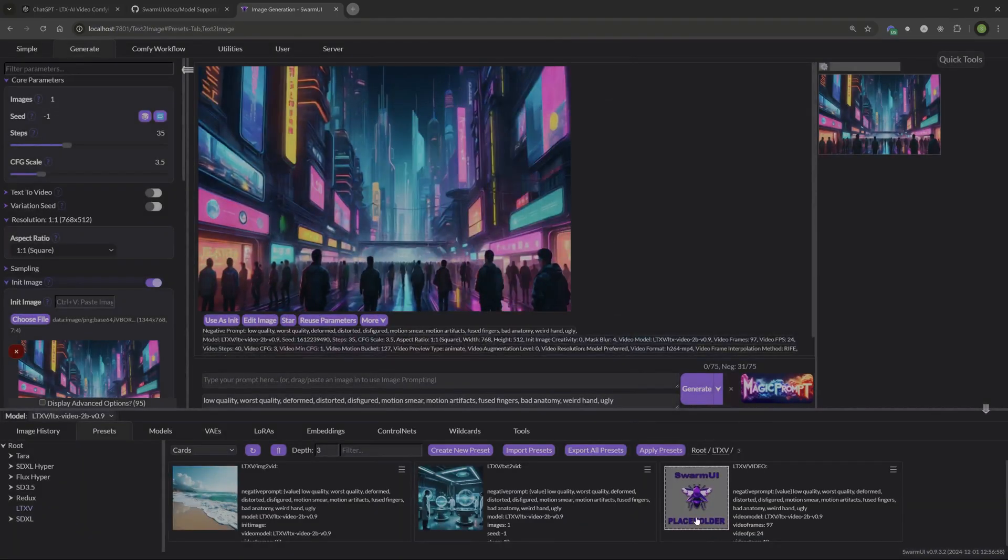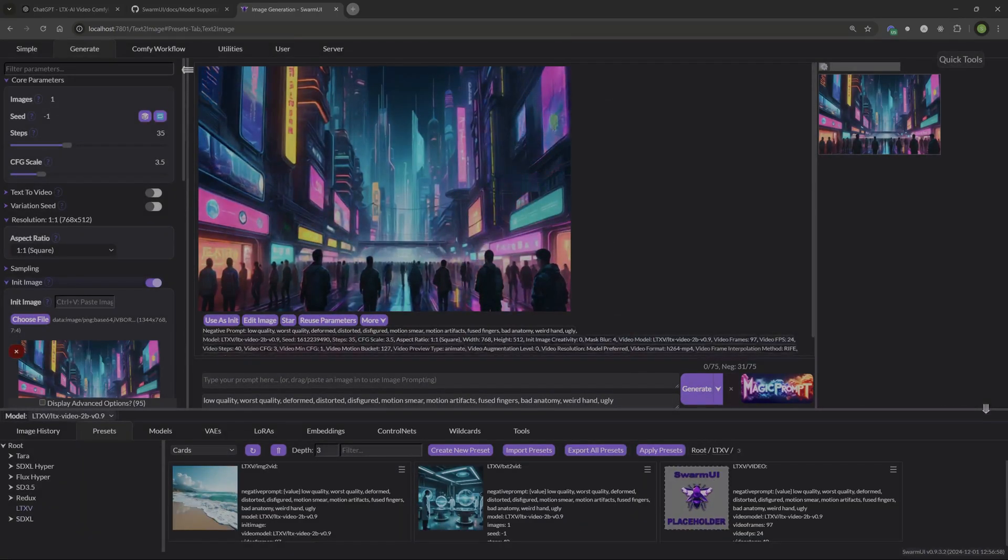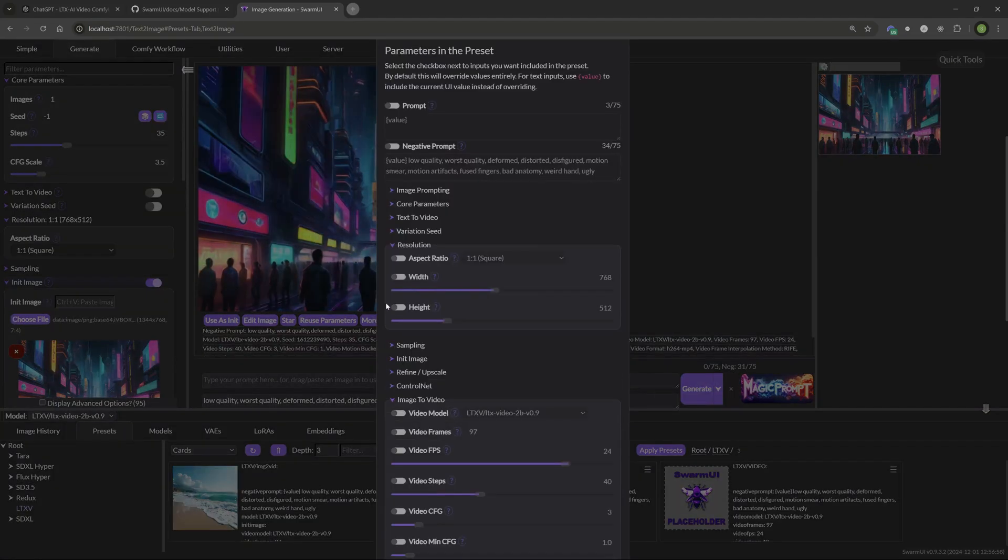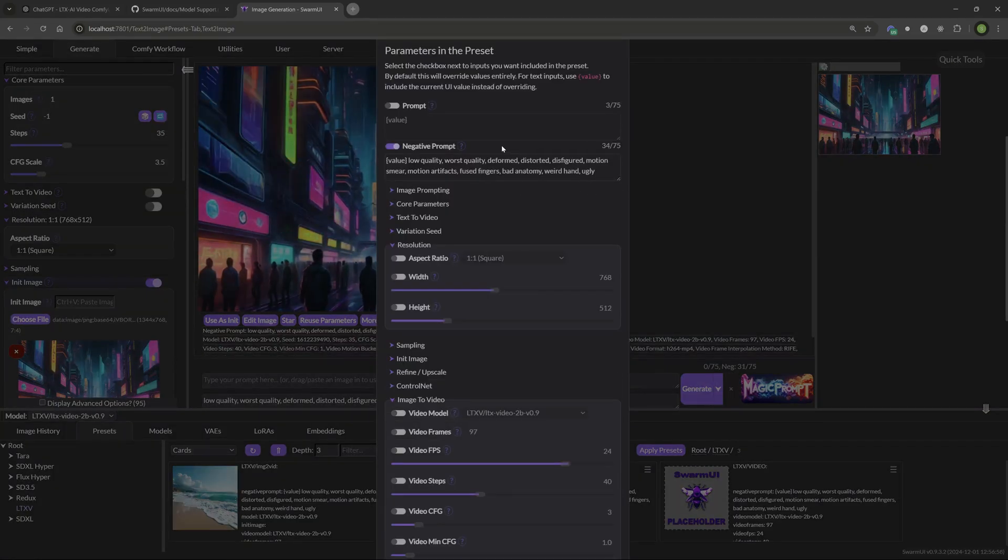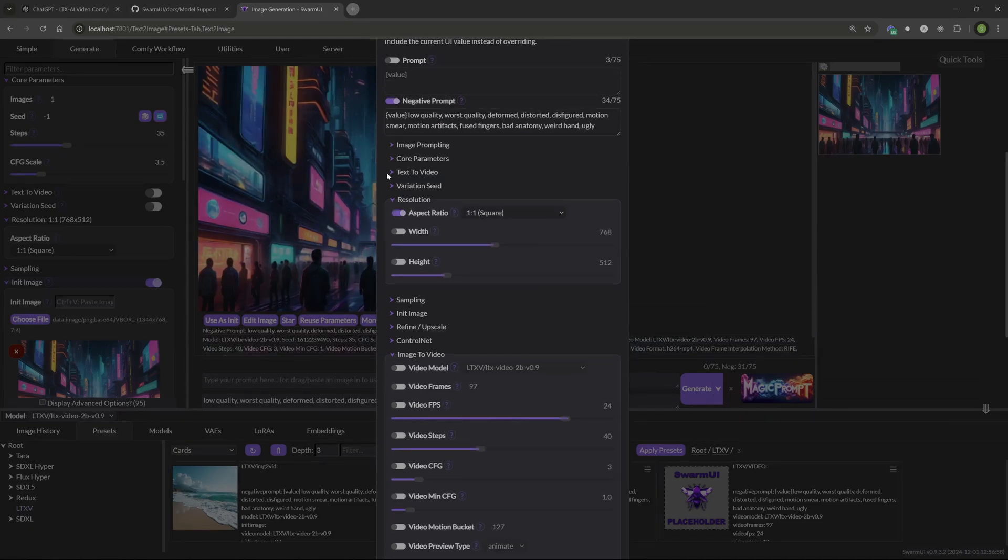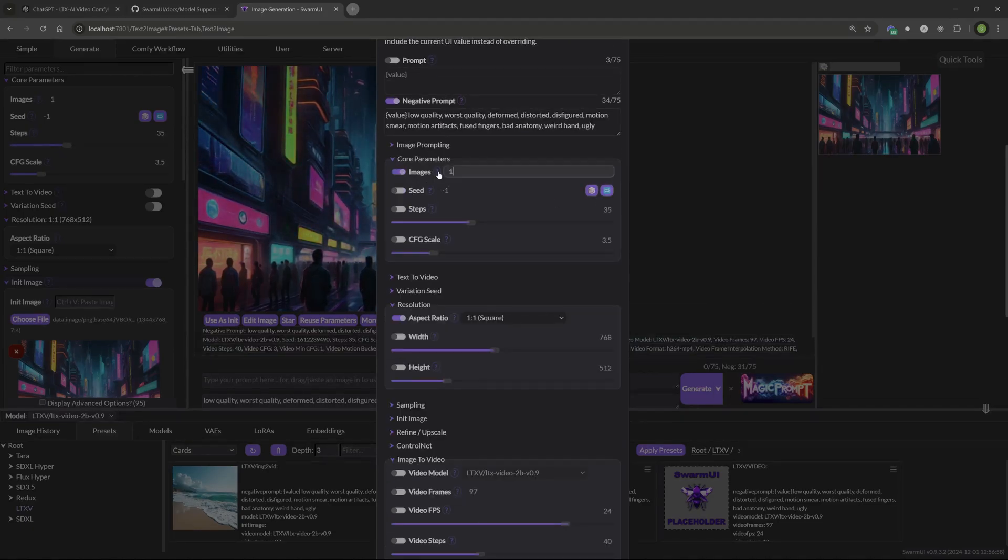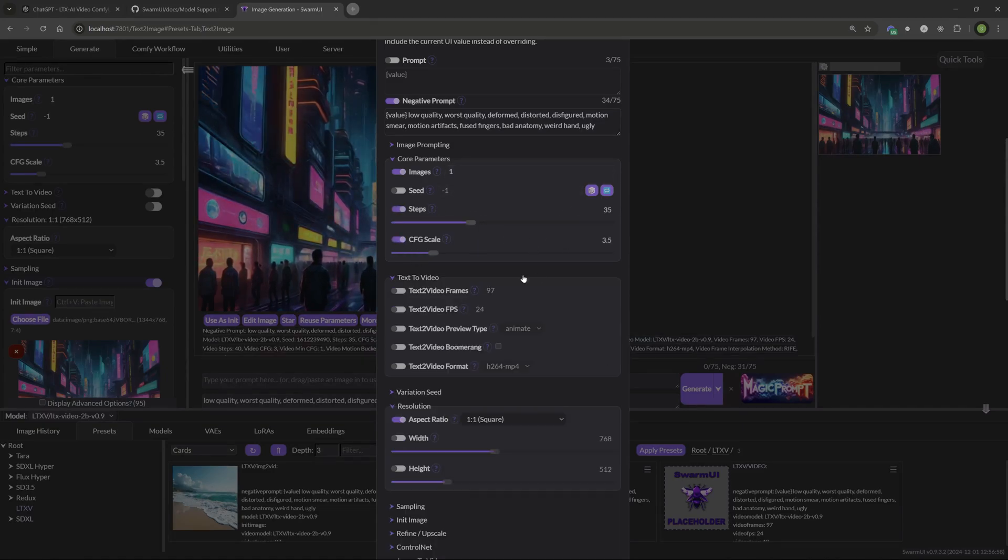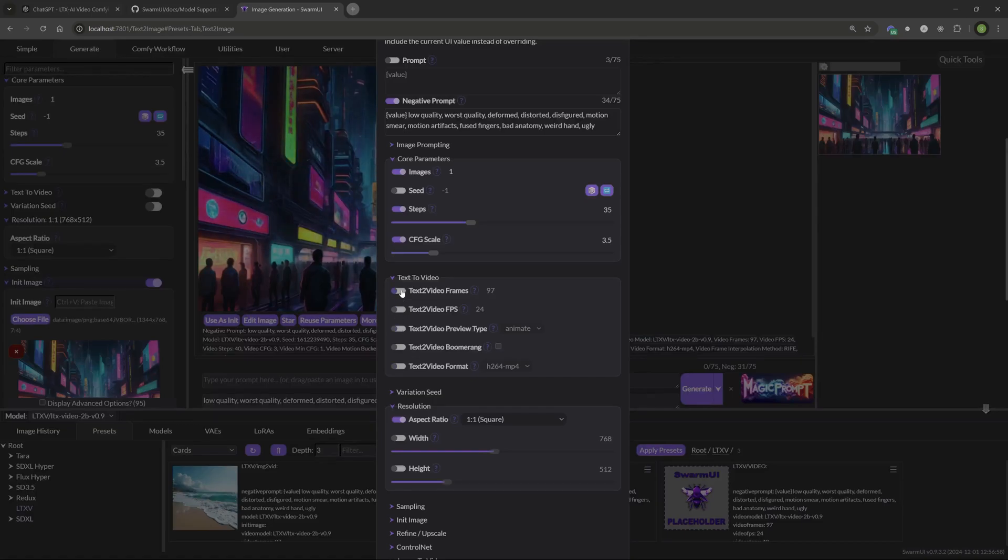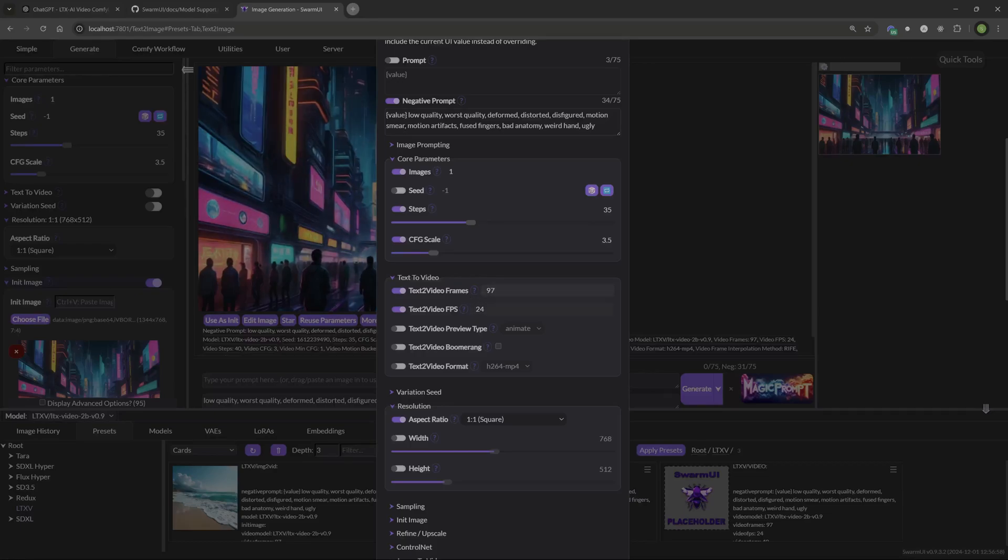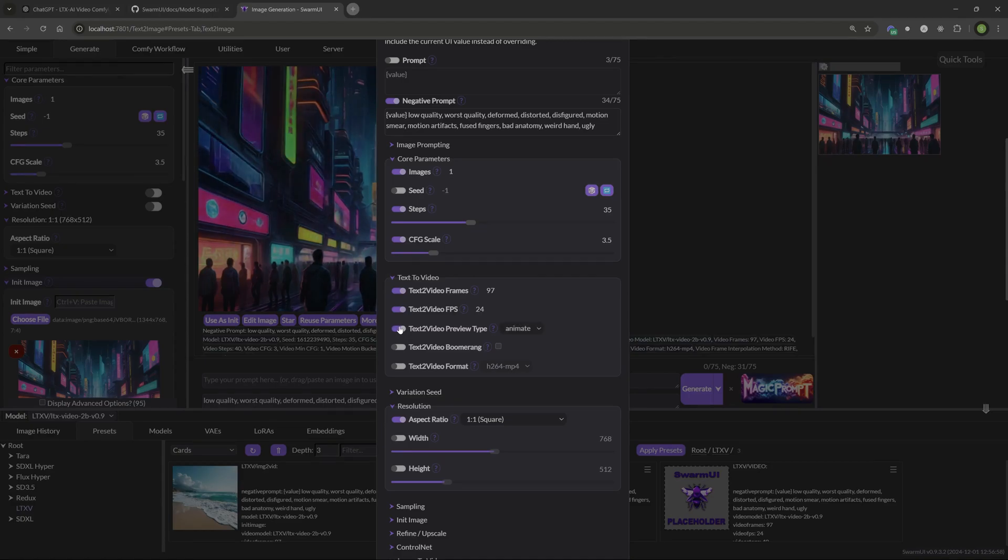Now here's our video preset here. For text to video, create preset. Everything is going to be similar. We'll click negative prompt. Enable that. And now here we do want to enable the aspect ratio and the core parameters. We just want to have one image, which is going to be a video. And then our steps and CFG scale. Enable that. Text to video. We want to enable all this stuff that we're going to use. So text to video frames. Enable this. Enable this. You can adjust these settings here to wherever you want to have them. So preset the preview type. You know, it's up to you. Personal preference. If you want to leave that on or off. Same with the boomerang. If you want to use that all the time, you can preset that.